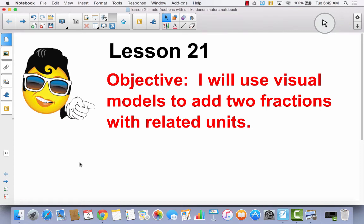Lesson 21. I will use visual models to add two fractions with related units. Lesson 21 is a continuation of Lesson 20. We are going to continue the exact same strategies that we used in Lesson 20, we're just going to practice them a little bit more. You probably felt a little unsure after you finished Lesson 20 exactly how to do this. Hopefully after this lesson you will feel a little bit more confident in being able to add fractions that have related units.